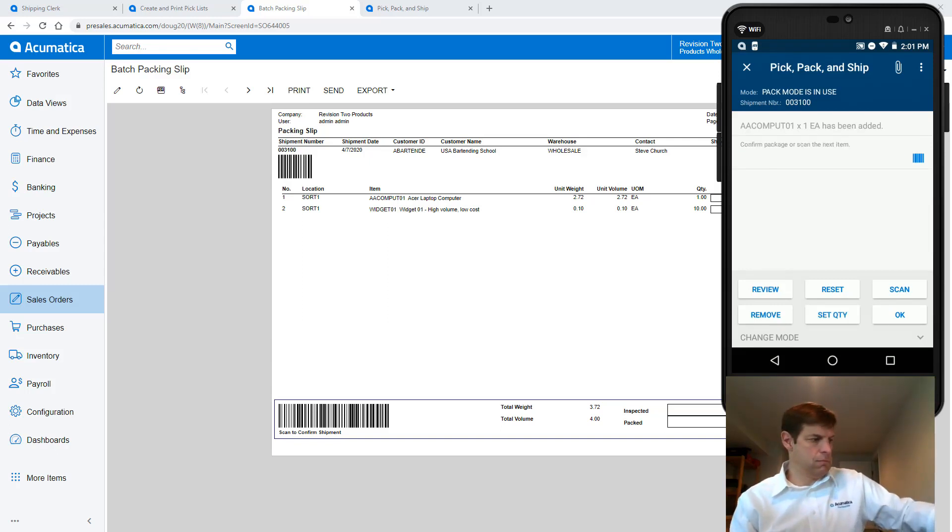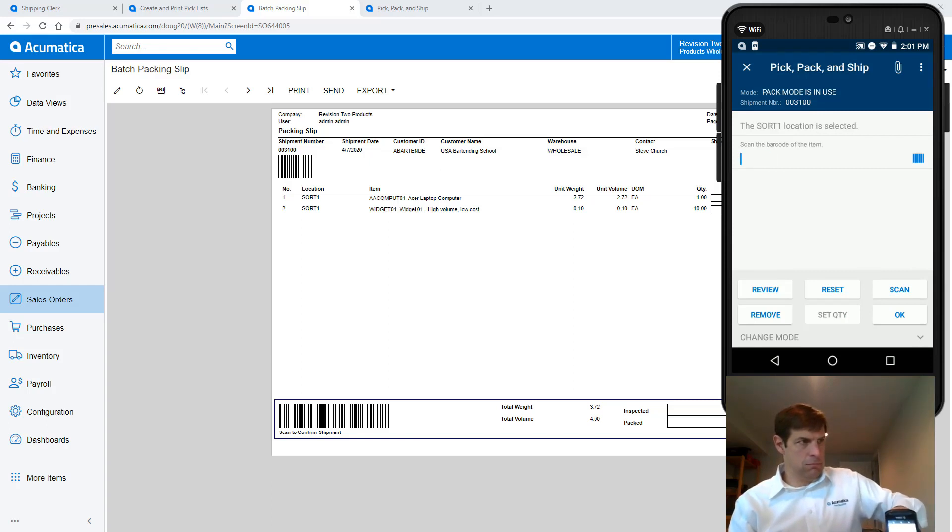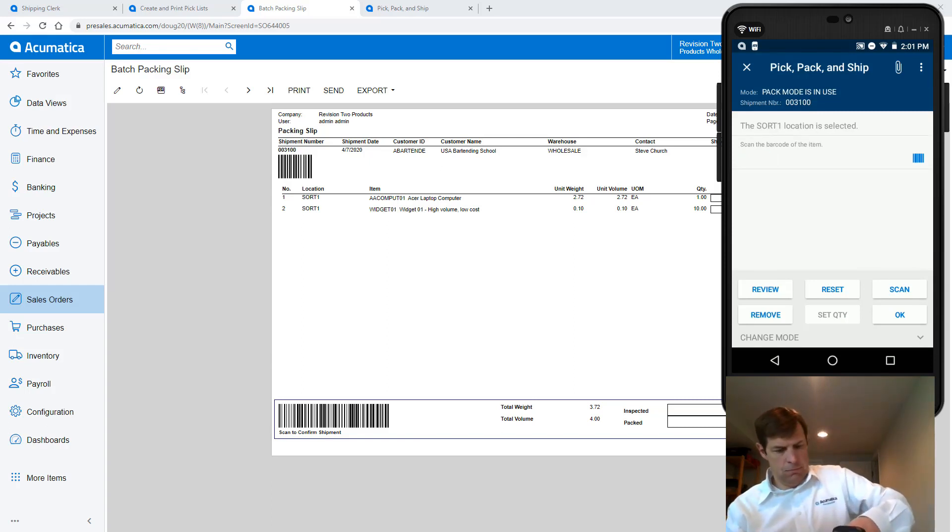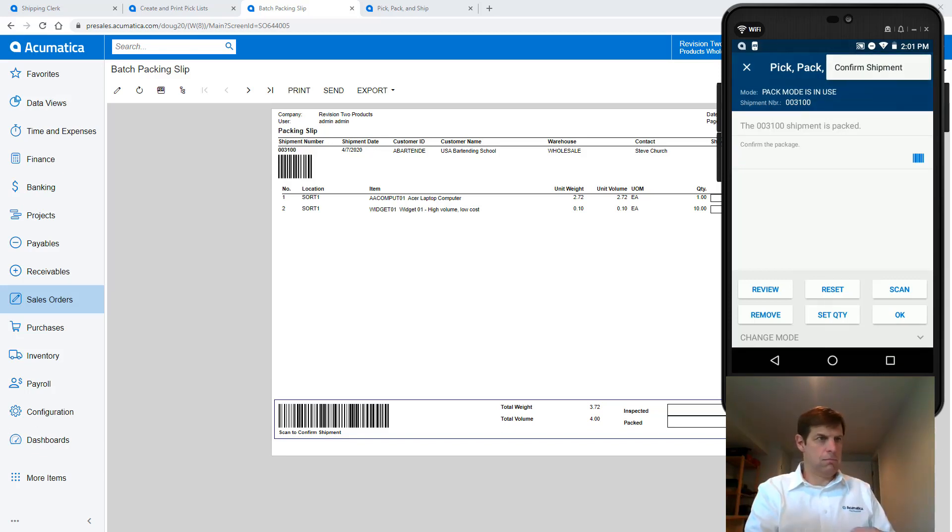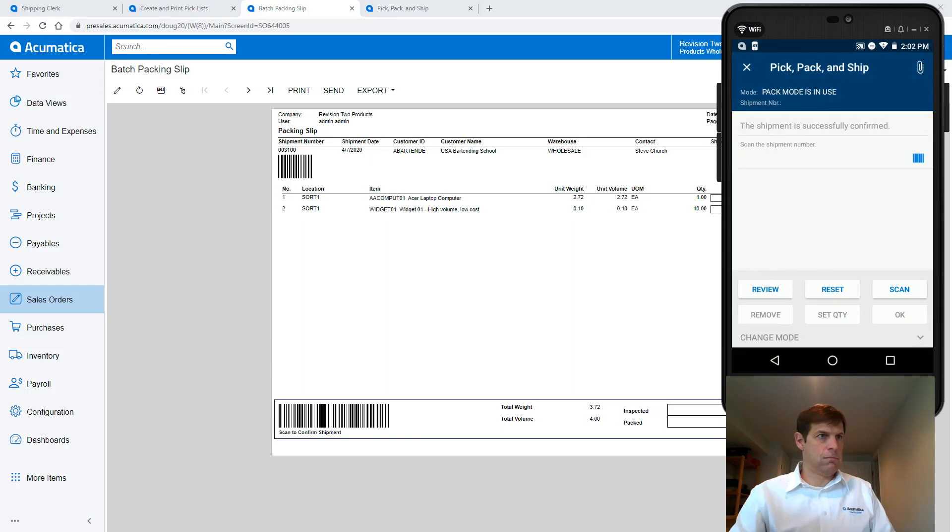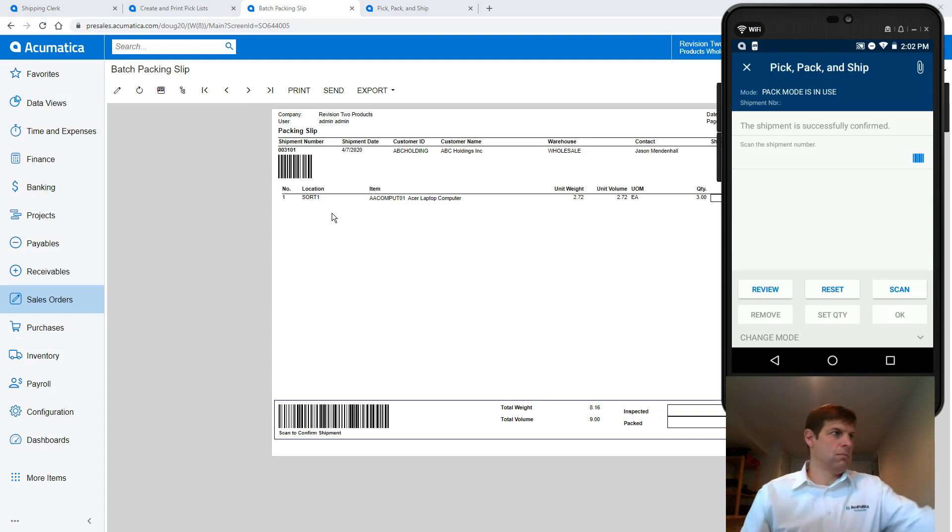Next I will pack my other two orders. These orders will follow a similar process so I'll speed up the video.